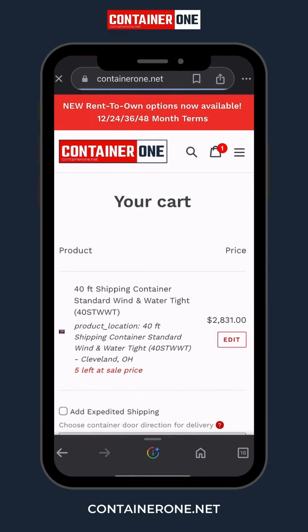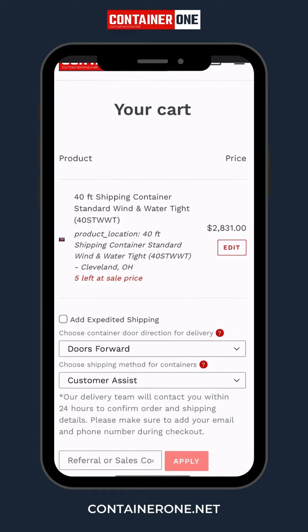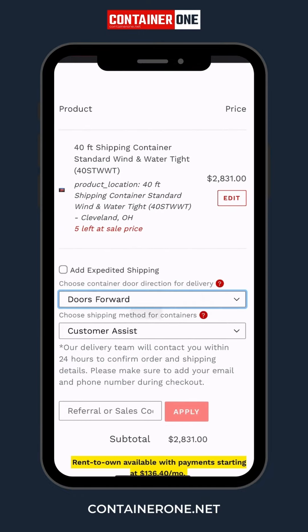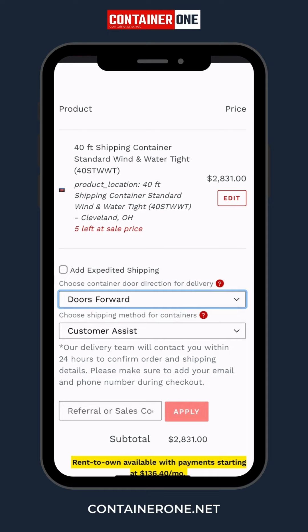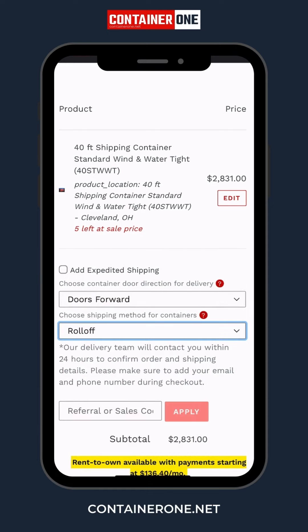Step 5: Choose the door direction for delivery. Select your preferred delivery method or opt for customer pickup. Don't forget to add any special notes you'd like us to know about your purchase.